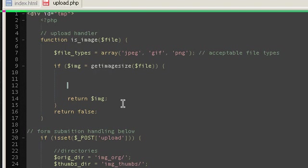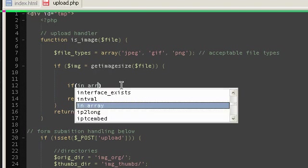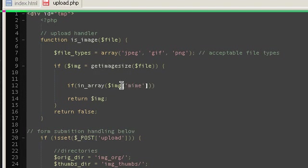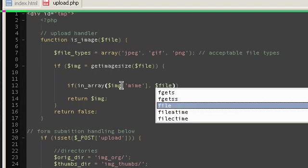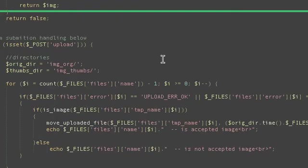We're only going to accept these. Let's see - if in_array, the MIME of the current image which has been uploaded, using the MIME index, and if it is inside the file_types array...